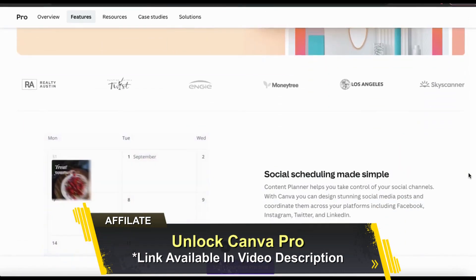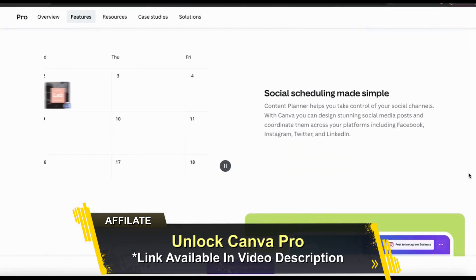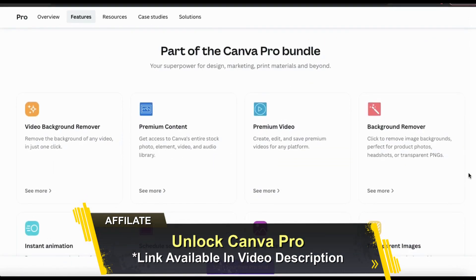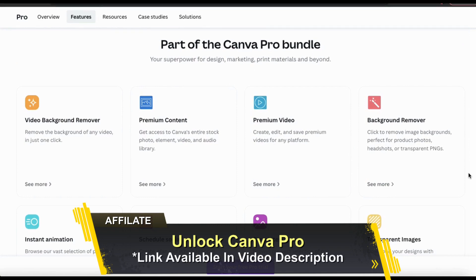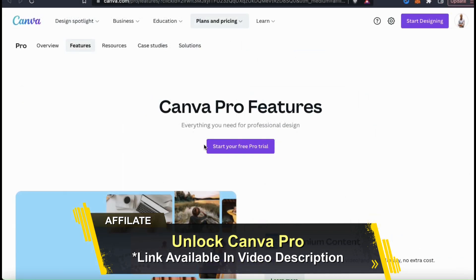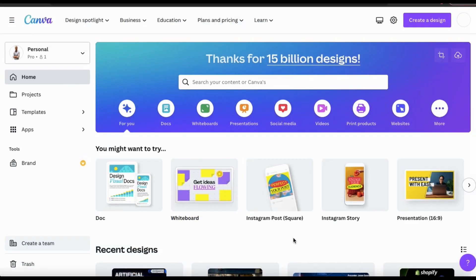With Canva Pro, not only can you access the Content Planner, but also all the Canva design templates, the entire image library, the background remover, and tons of other tools and features to help you create amazing content. To unlock your free trial of Canva Pro and follow along, make sure you click my link in the video description. Now that you've unlocked Canva Pro, let's check out the Content Planner.